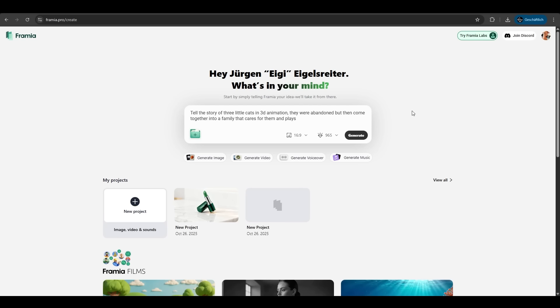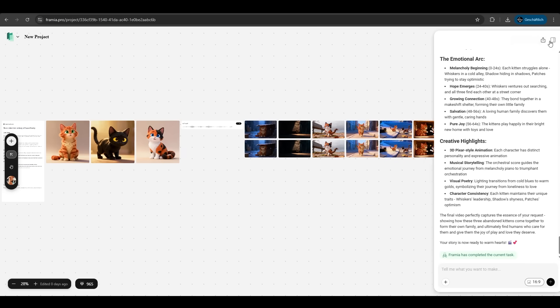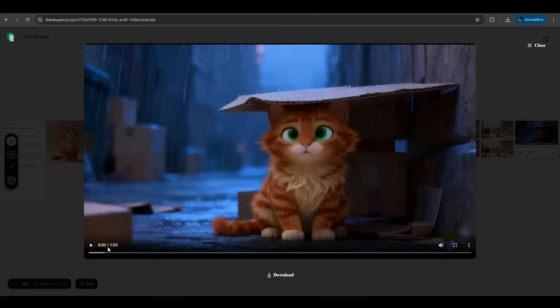Now we want to try something completely different. We want a story of three little cats in a 3D animation. First they were abandoned but then they come together into a family that cares for them and plays. We don't enter anything more here. We don't upload anything. We just hit generate. As we can see Framia created a script again, images for the three cats, added sounds, added the shots for the different scenes and generated a whole video at the end here.